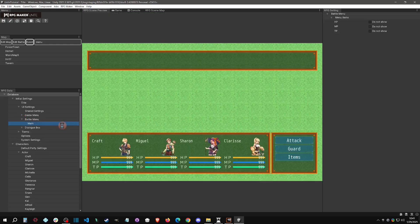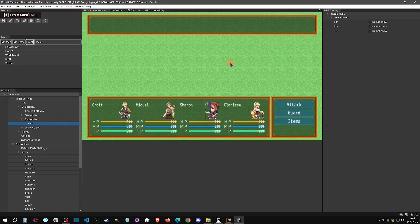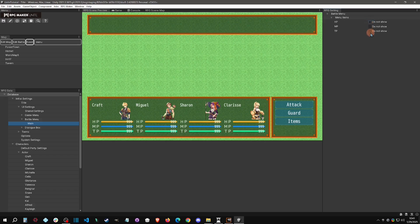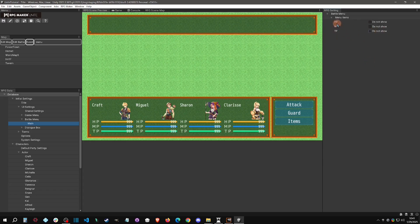The Battle menu works similarly. If you don't have TP, for example, you can choose to show only HP and MP. By default it's set up to display HP, MP, and TP.